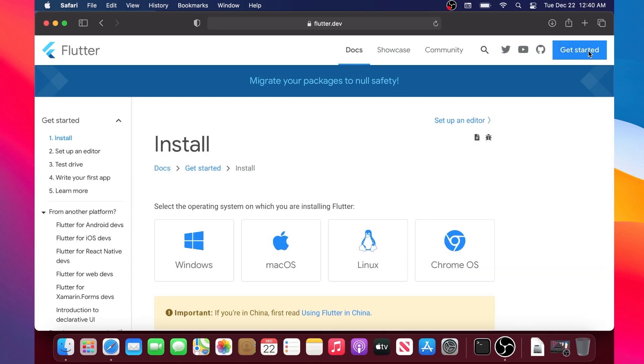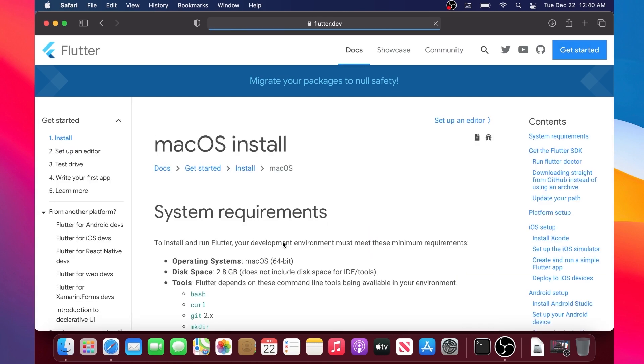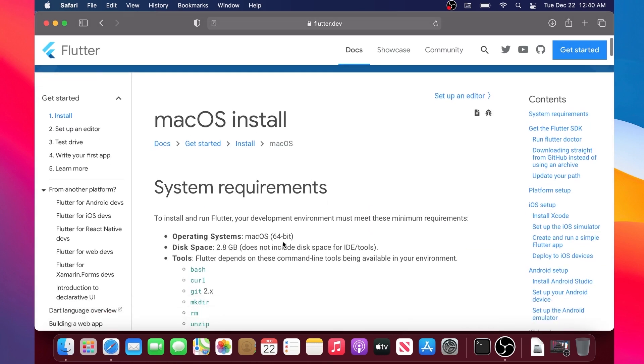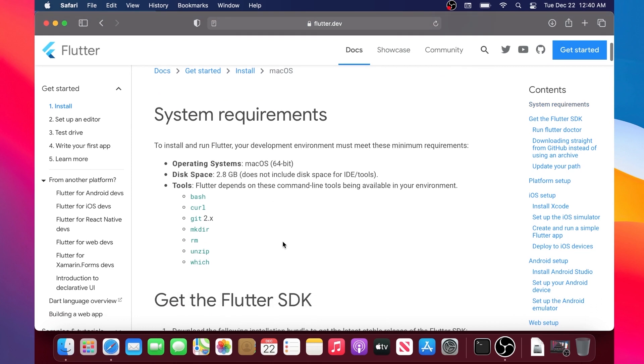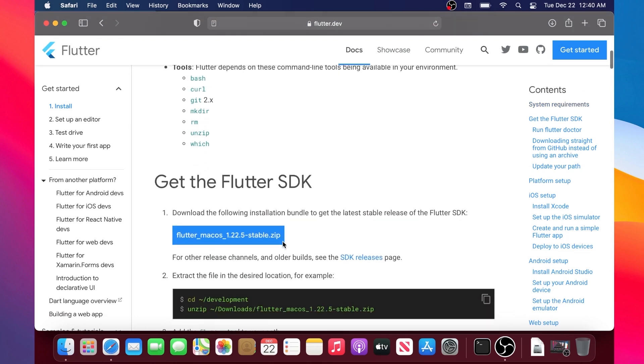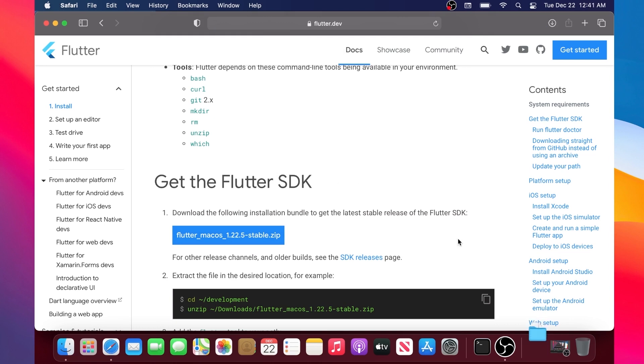We will click on Get Started macOS inside the flutter.dev website. Then you will find the section Get the Flutter SDK. You will press on this big blue button and when it is done you will go inside your Finder.